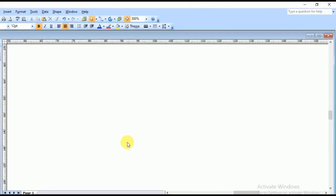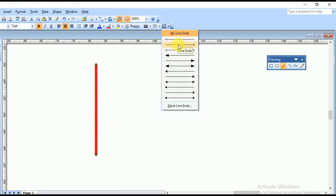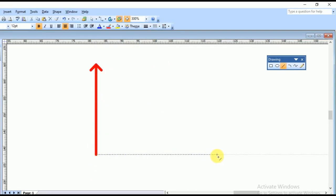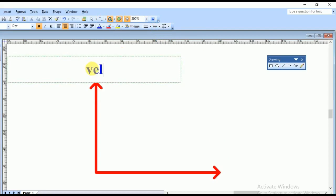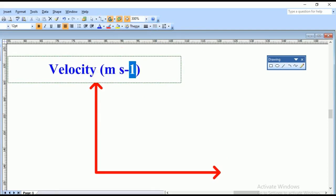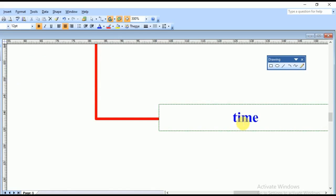The first step will be to draw a velocity-time graph. We draw the vertical axis with an arrow to show direction, then the horizontal axis. The vertical axis shows velocity in meters per second, and the horizontal axis is for time in seconds.